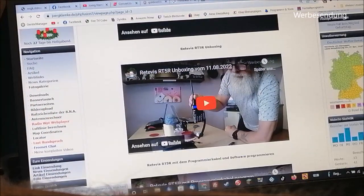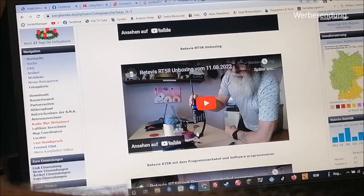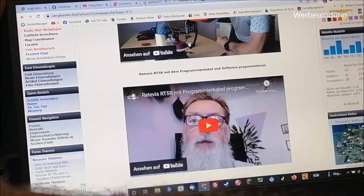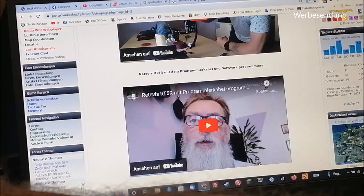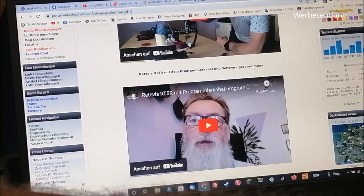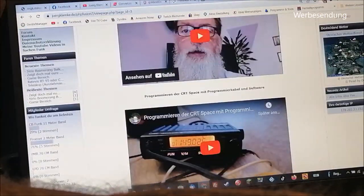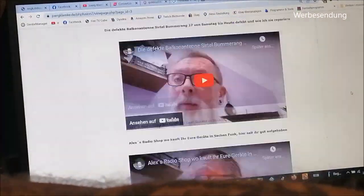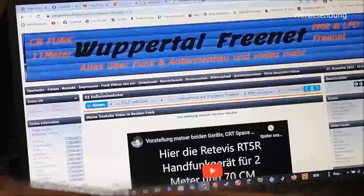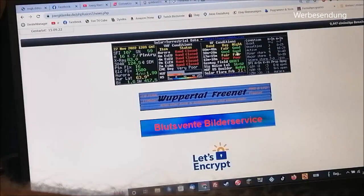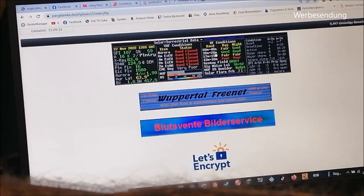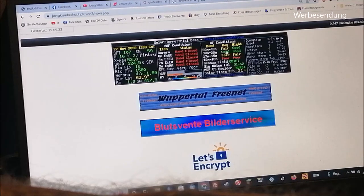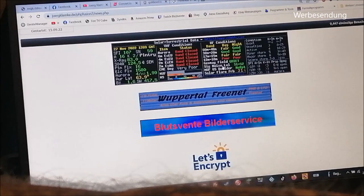Dann haben wir hier nochmal eine Unwetterwarnung, die man sich angucken kann. Hier wird auch nochmal angezeigt, wie viele Leute an dem Tag online waren. Nochmal eine Wetterkarte. Und für die, die funken, auf jeden Fall interessant: Hier kann man sehen, welches Band gerade offen ist. Momentan, so wie es aussieht, das 80- bis 40-Meter-Band und das 30- bis 20-Meter-Band sind auf jeden Fall offen.